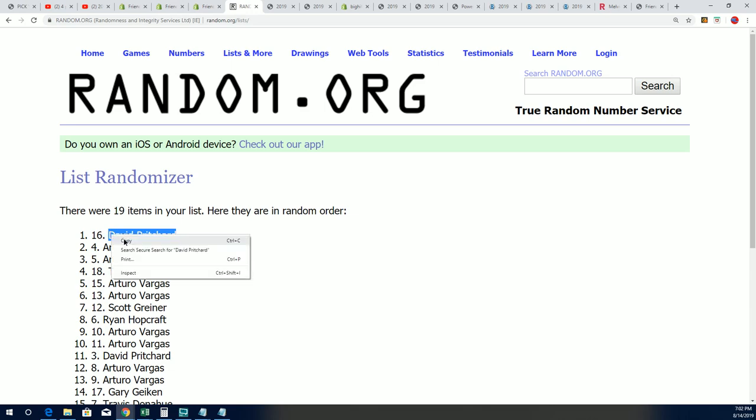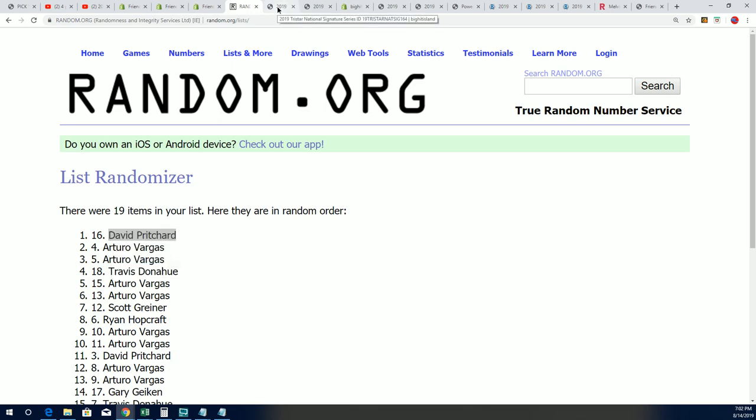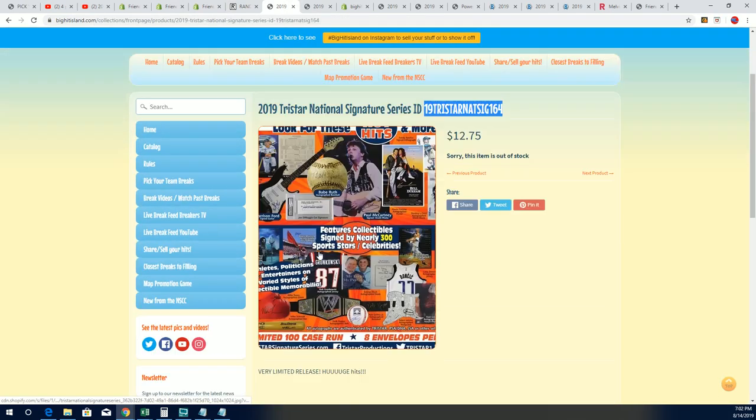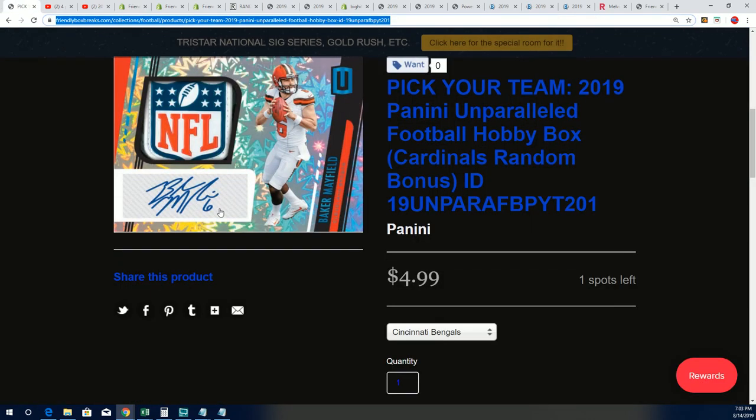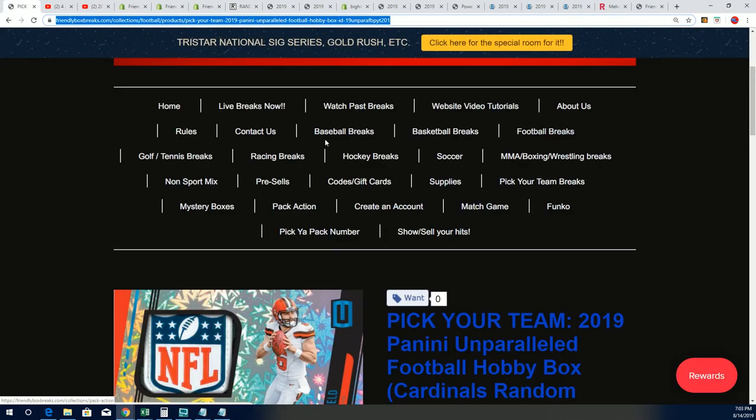Congratulations, David P. We are breaking from two different websites. One of them is Big Hit Island. The other one is Friendly Box Breaks.